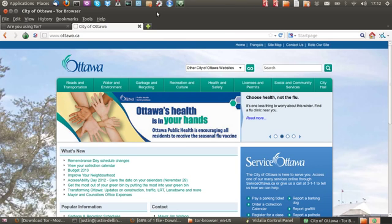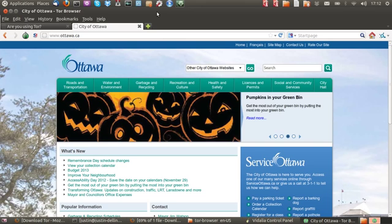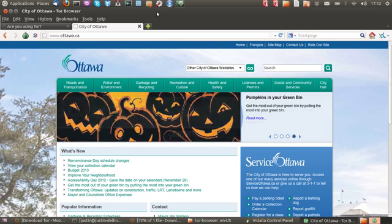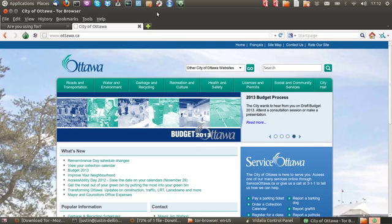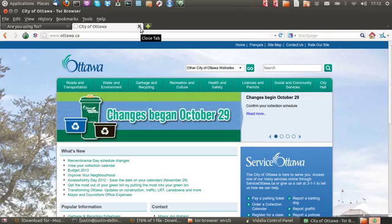So that's pretty much it guys. That is how you browse securely online web browsing with Ubuntu 12.10. Thanks for your time guys. And if you've enjoyed, if you like the video, please subscribe. Thanks.